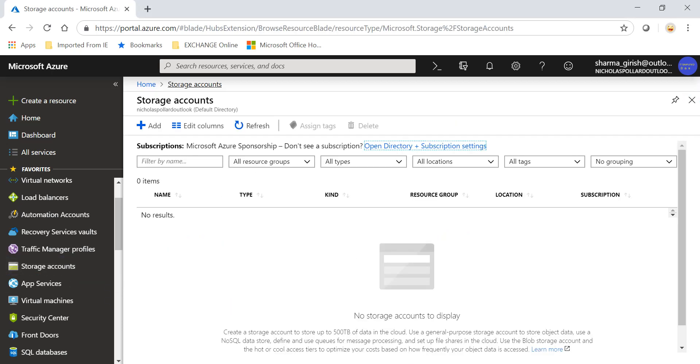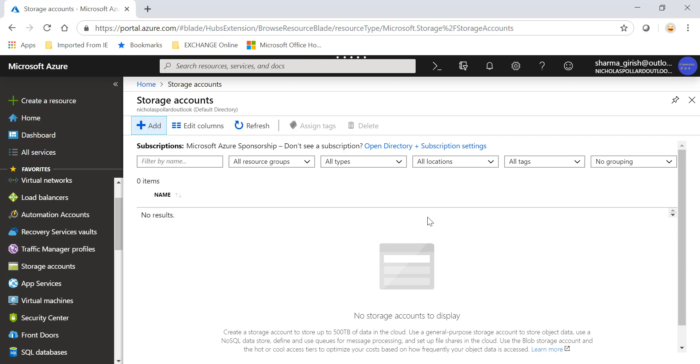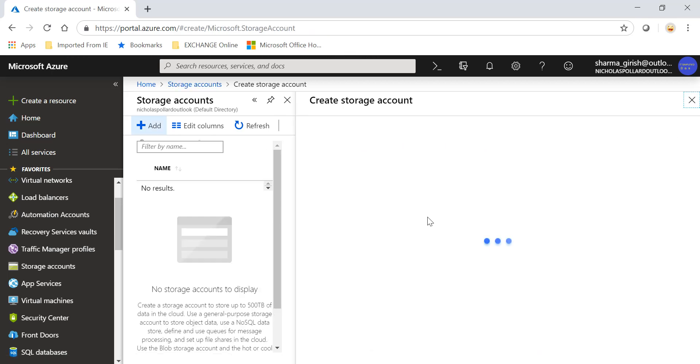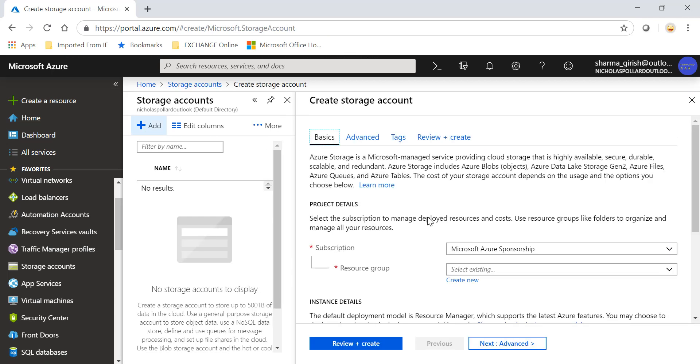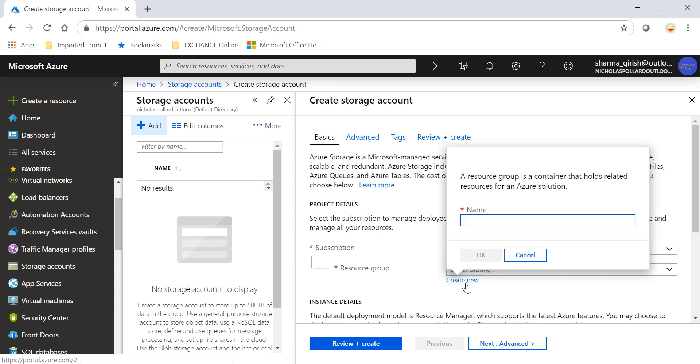So highlight storage account, click on add, deploy this in the resource group you want.